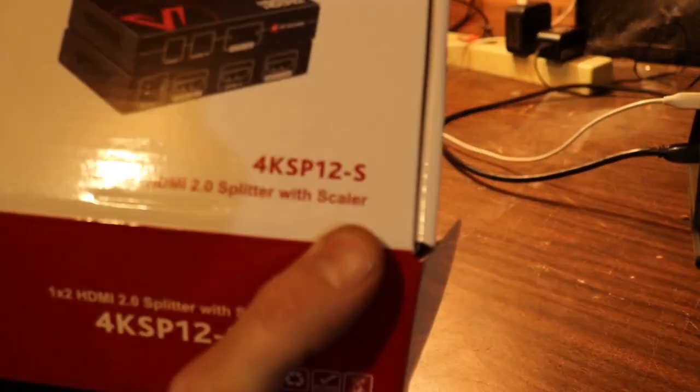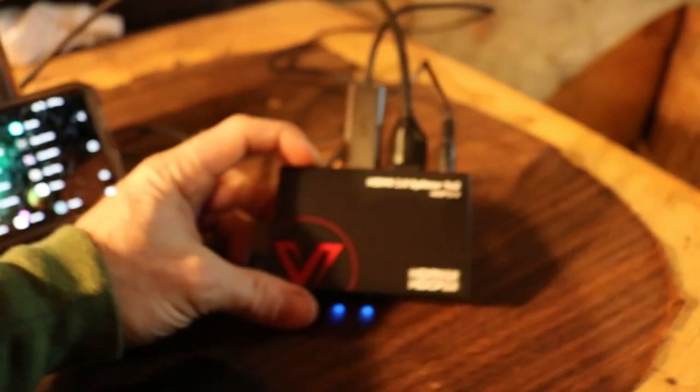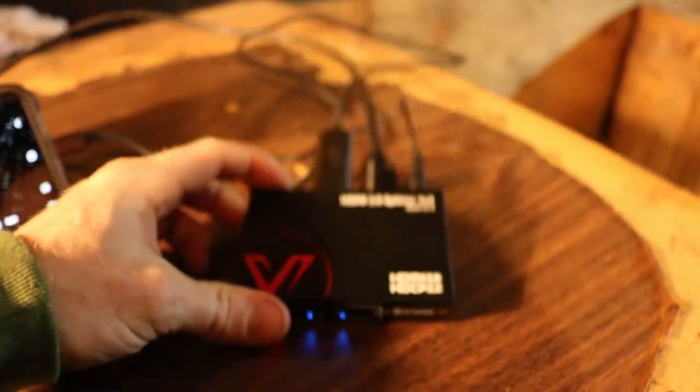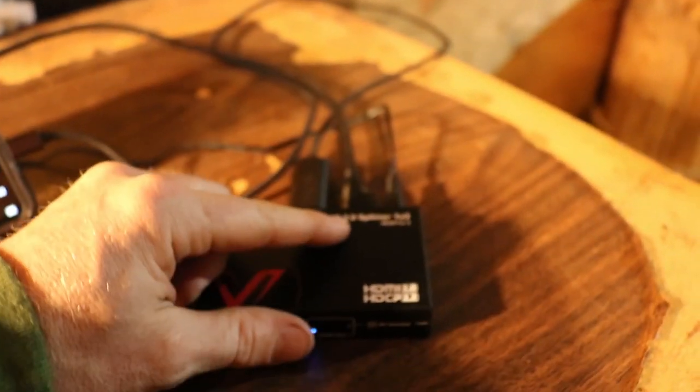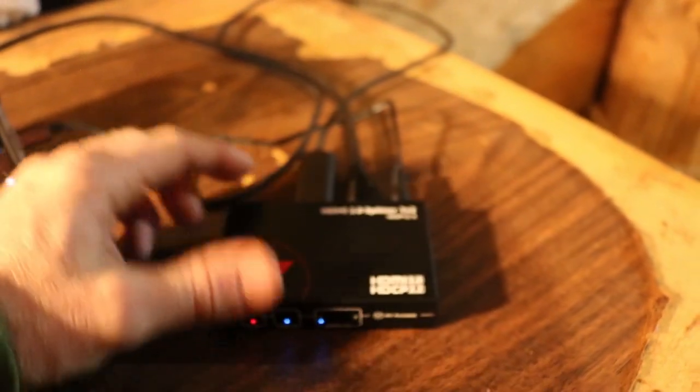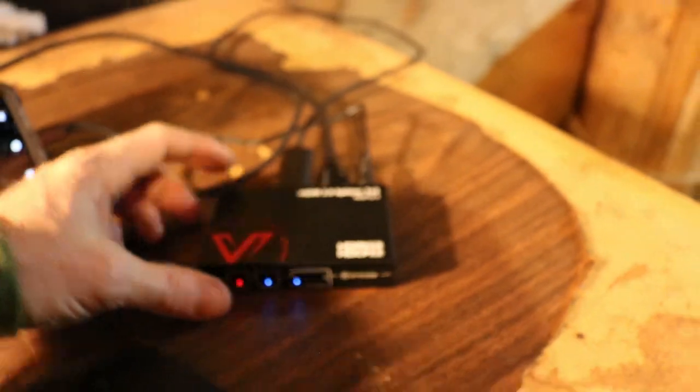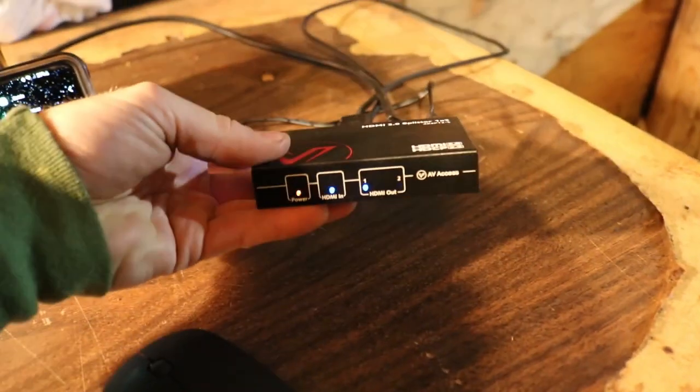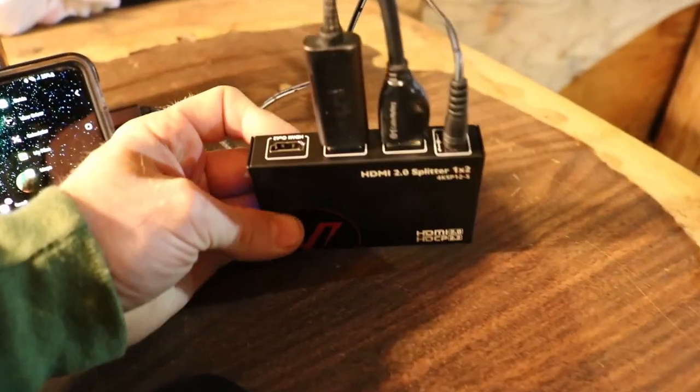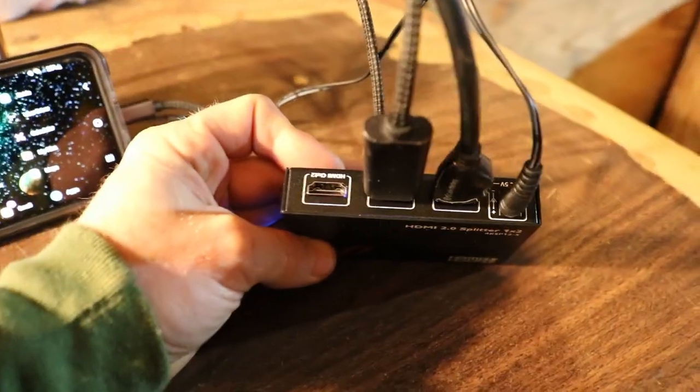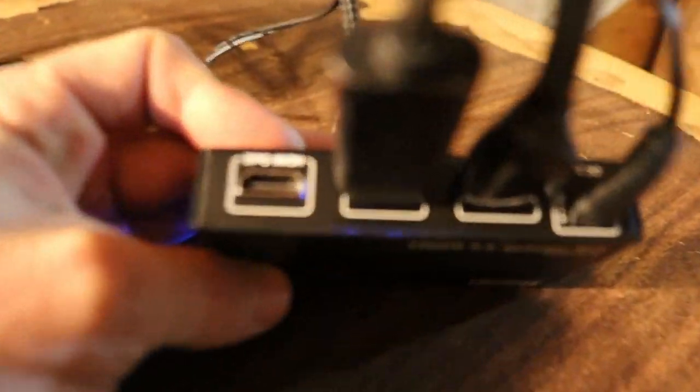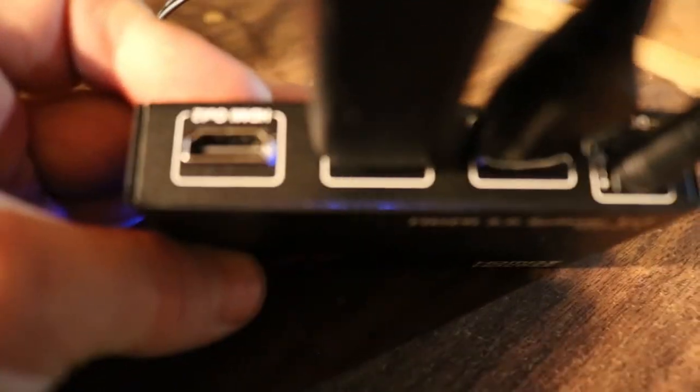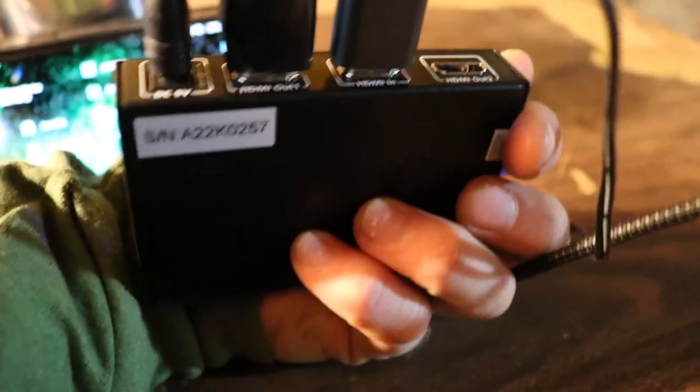So what I did is I did a bunch of research and found this splitter here. I'll leave a link to it in the description below. I bought it off Amazon. Here's the actual splitter here. It does HDCP 2.0, has two outputs and one input in the back.